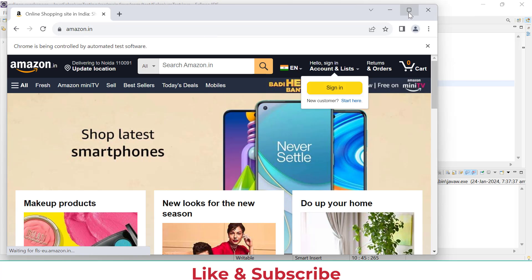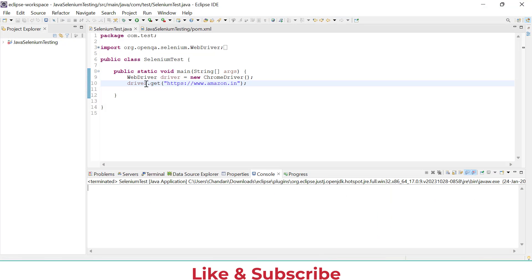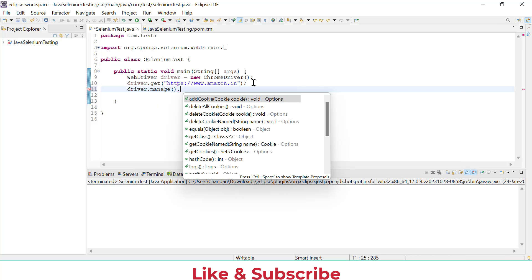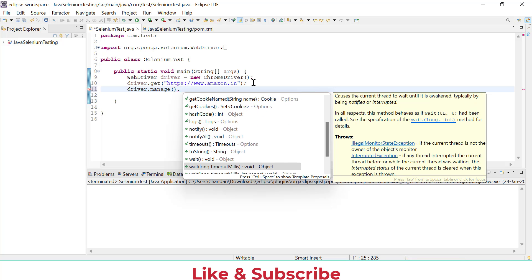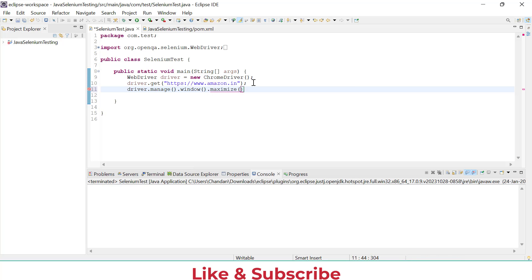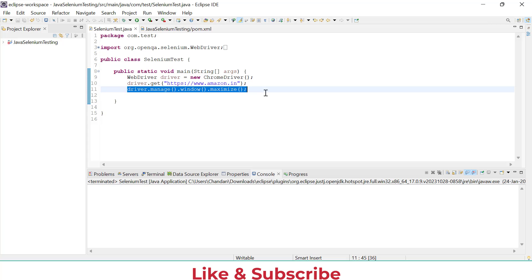We can see Amazon.in is opening. After that we just need to search for iPhone 15. Let me close the browser. We have the browser open and then we can add 'driver.manage().window().maximize()'. I have just done the maximization — once Amazon.in opens, it will open in a maximized window.